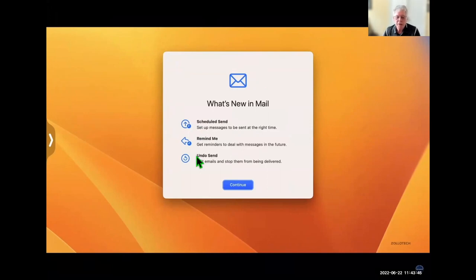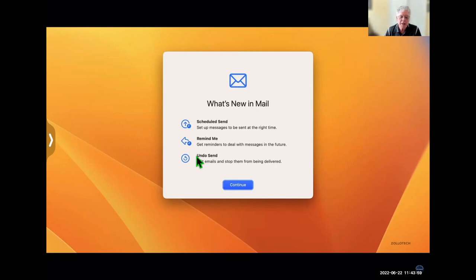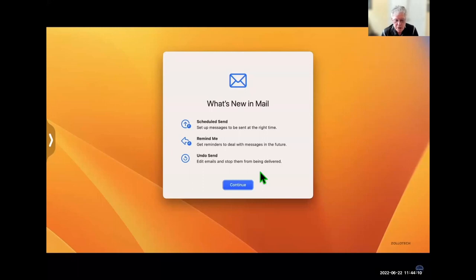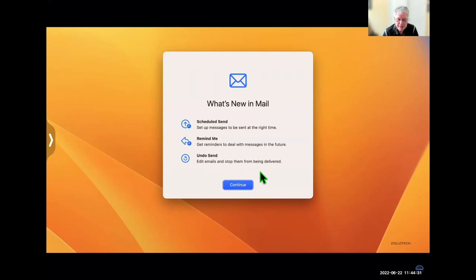I want to touch on Mail — and this is the same across all devices: the iPhone, the iPad, and the Mac. You'll be able to schedule mail, remind yourself to follow up on a message you've sent, and you'll be able to undo messages you've sent. Unfortunately, you only have 10 seconds to undo. In Text you can go in and edit and recall messages with up to 15 minutes, but in Mail for some reason it's 10 seconds, which isn't very long.